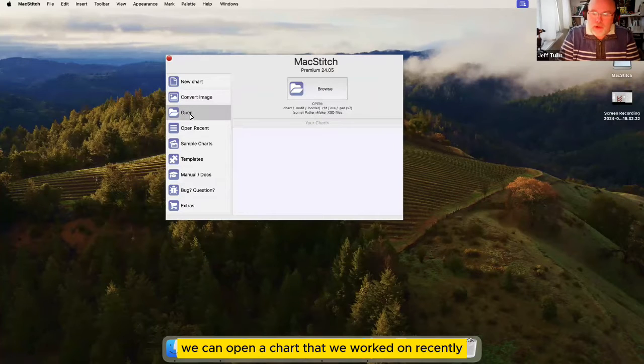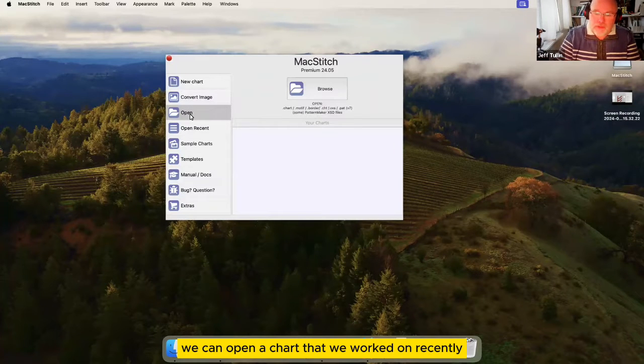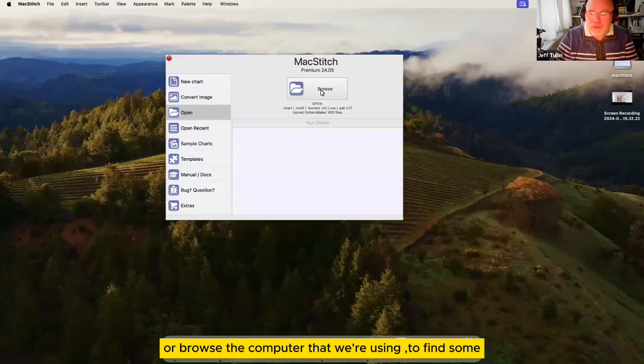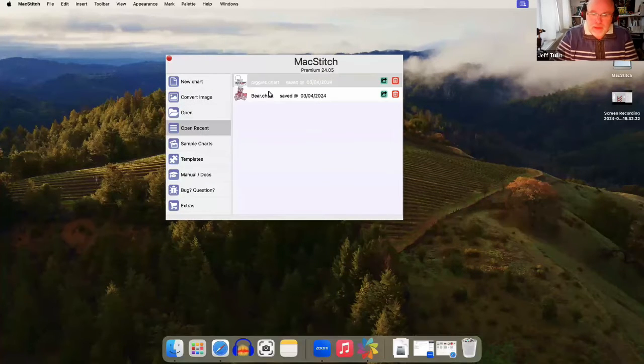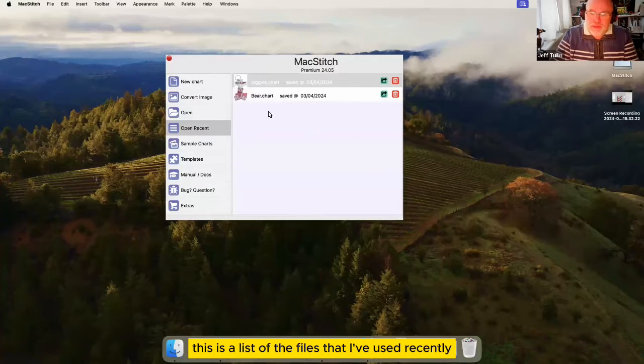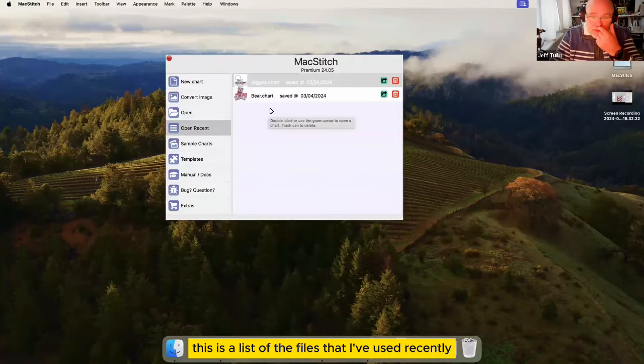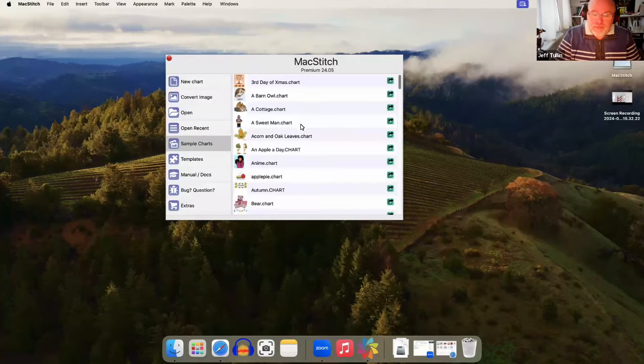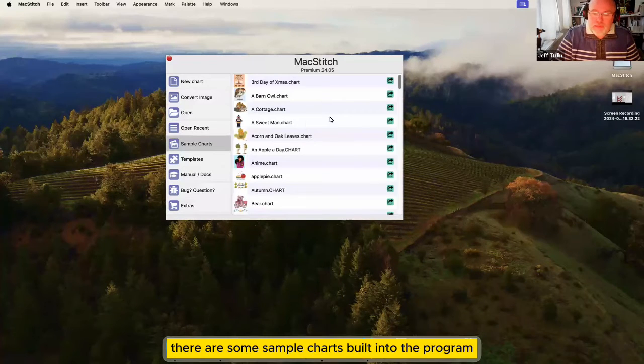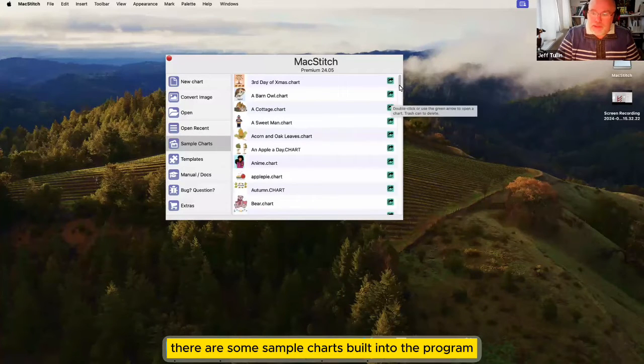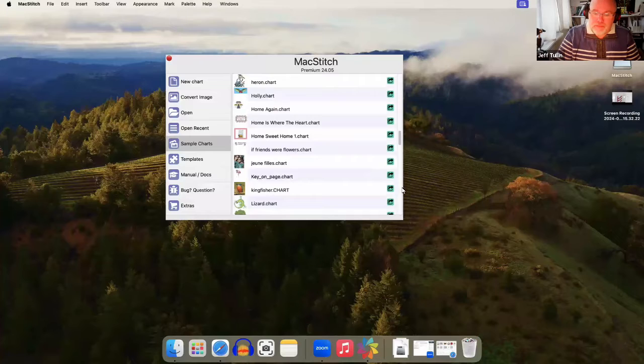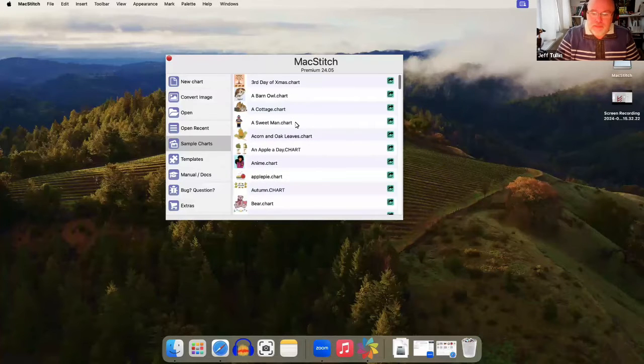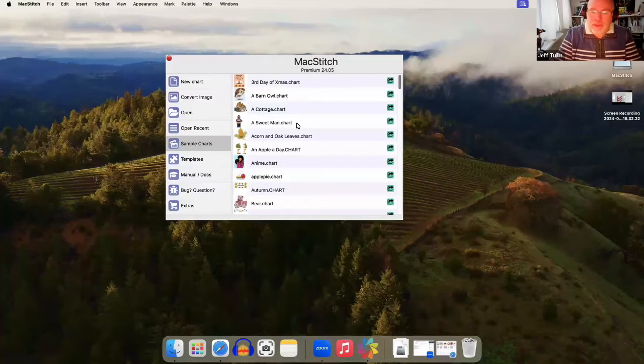We can open a chart that we've worked on recently or browse the computer that we're using to find some. This is a list of the files that I've used recently. There are some sample charts built into the program. No one will ever stitch them but they have to be there.